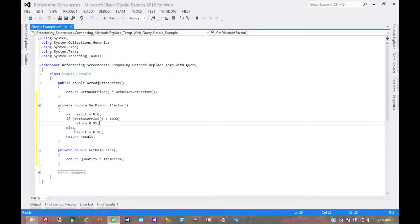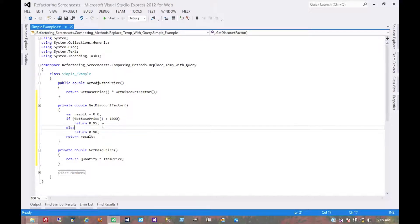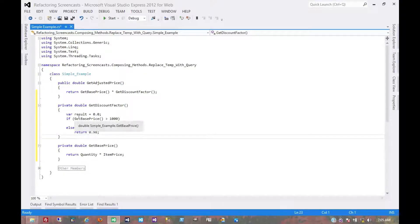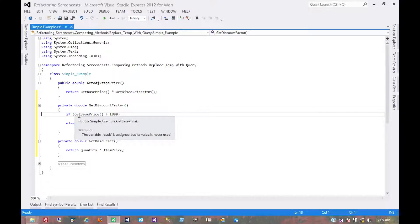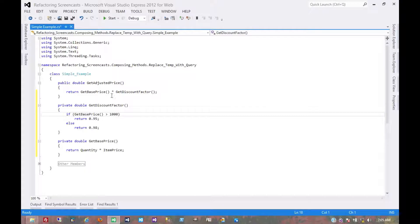Return that. Or return that. Now the compiler will tell us that this return statement is never reached, so we can get rid of it. And then it'll tell us that this value is never used, so we can get rid of that. So that cleans that up a little bit. And essentially, we've replaced these temps with queries now.